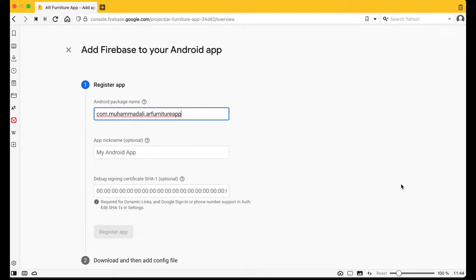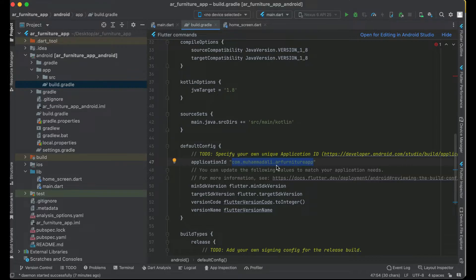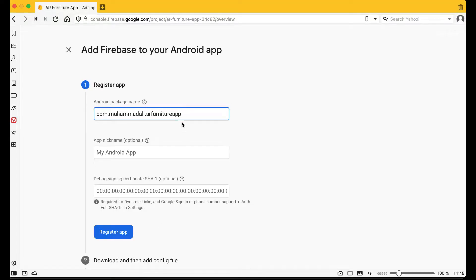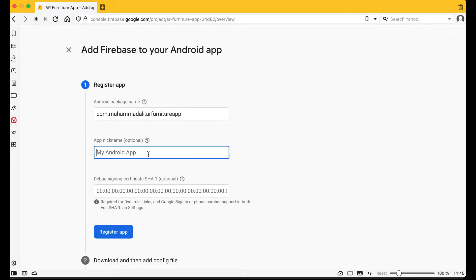Please do not change this applicationId later on, otherwise Firebase will not work for your Flutter Android application. For the application nickname, I'll enter 'Flutter Android AR Furniture'. In the next video when we connect for iOS it will be 'Flutter iOS AR Furniture App'. Then click 'Register app'.